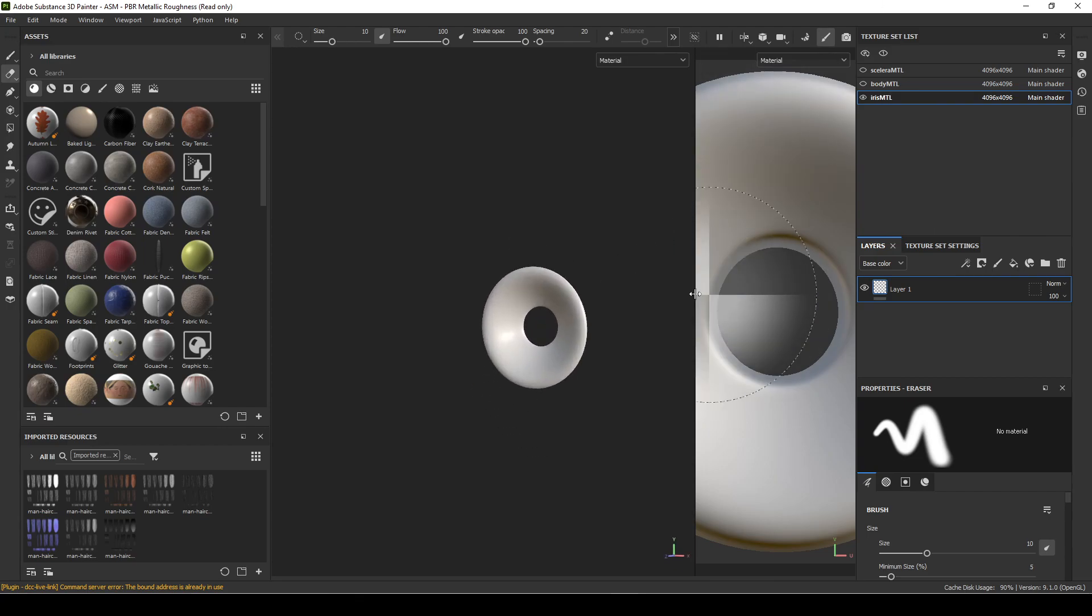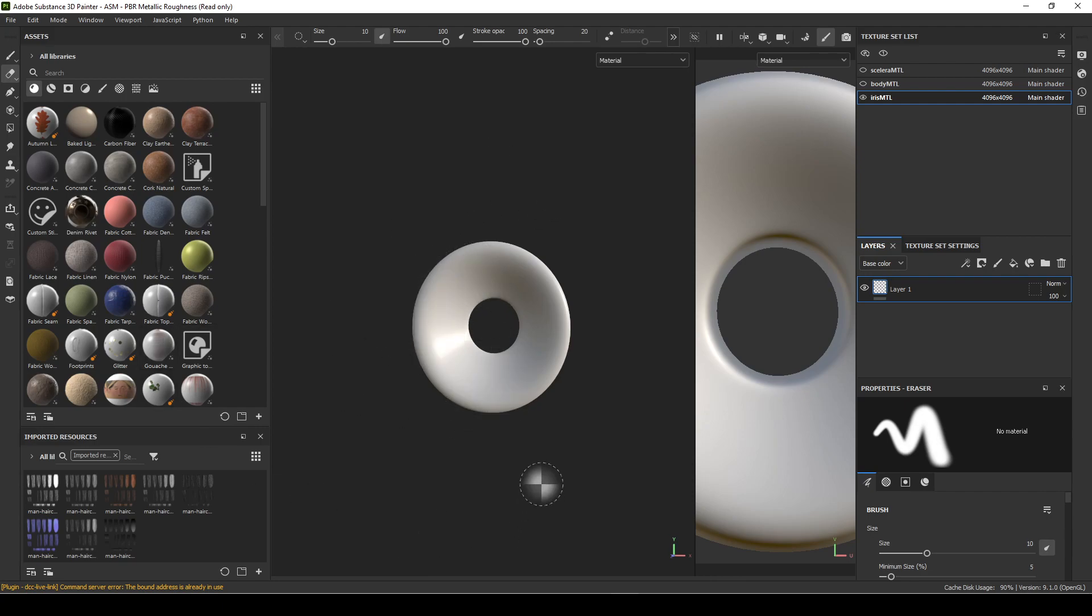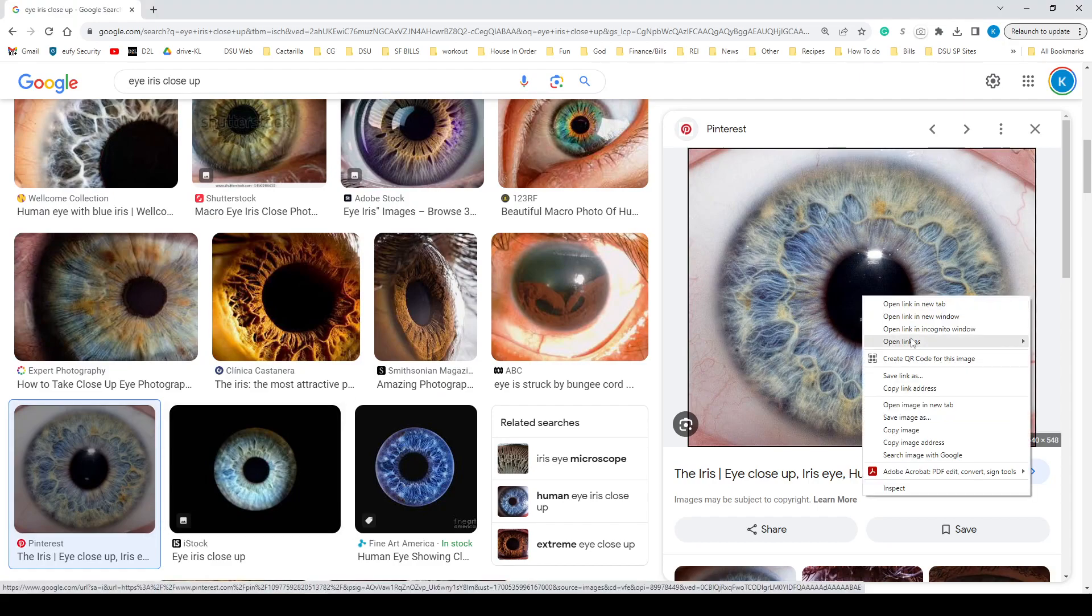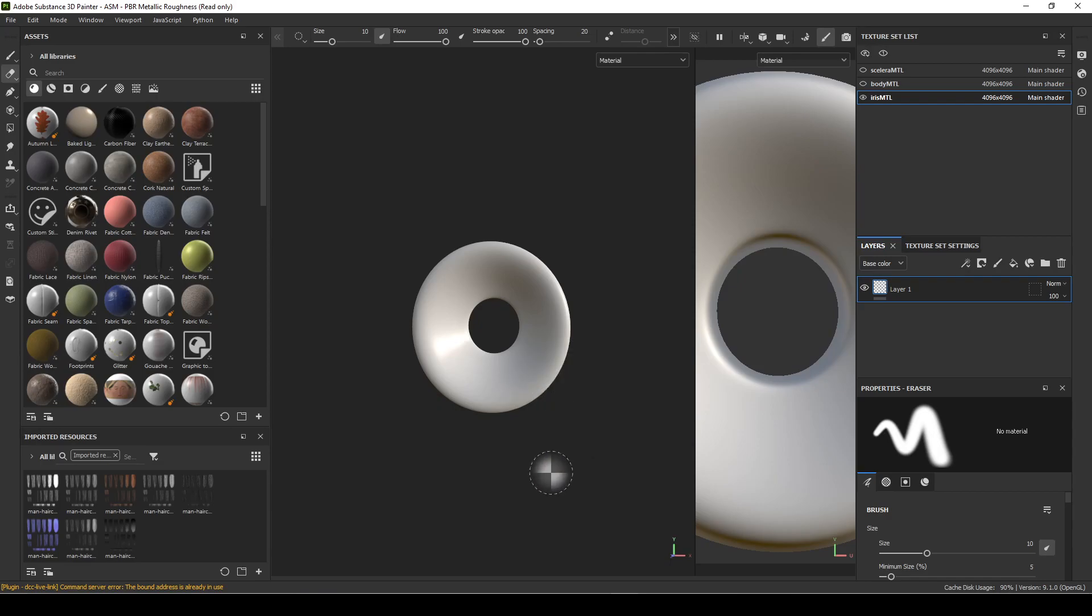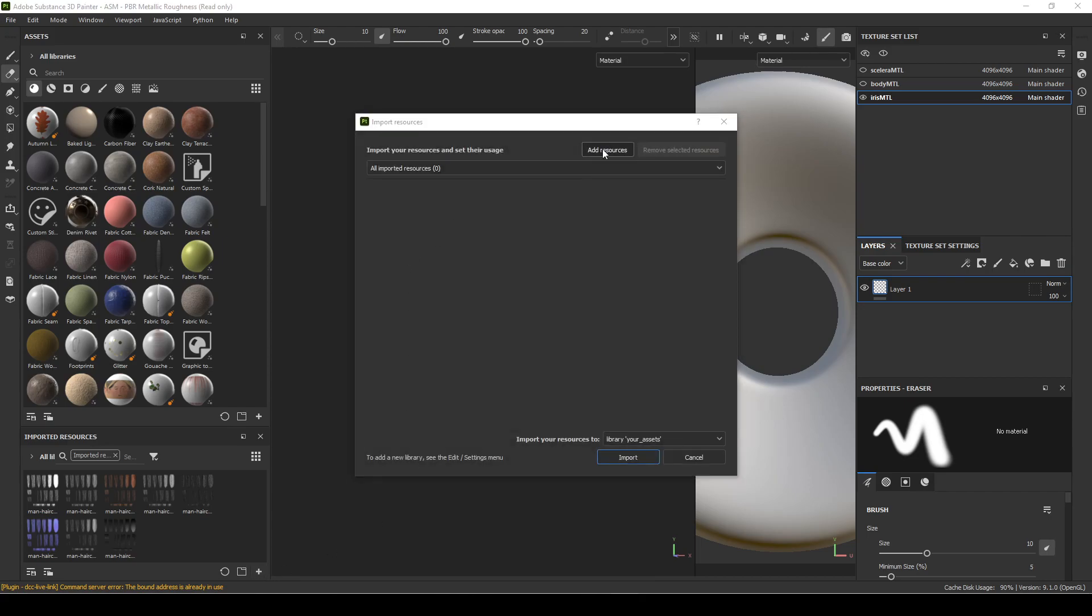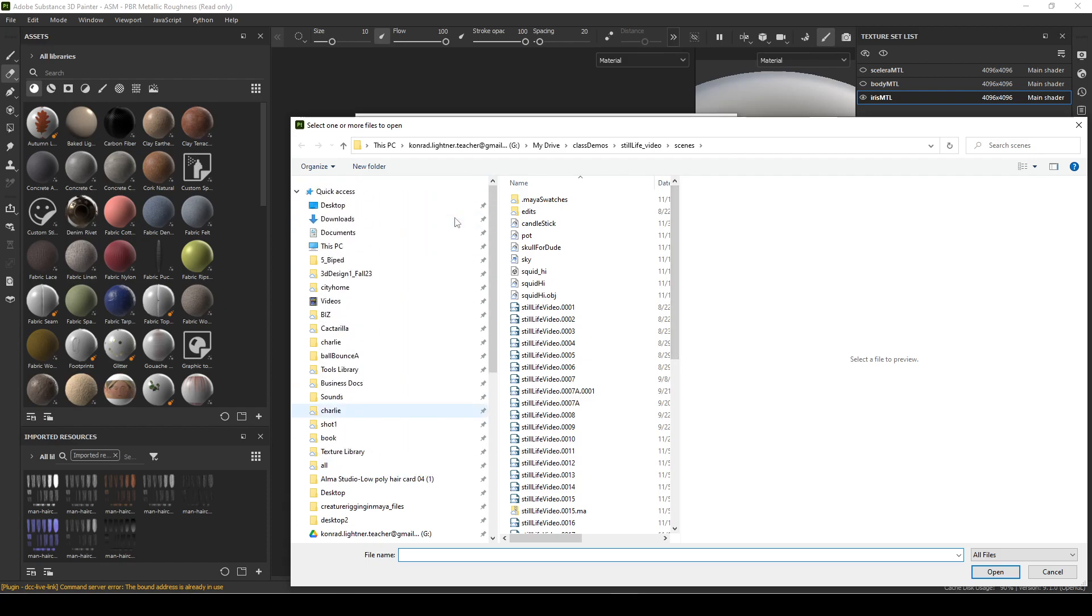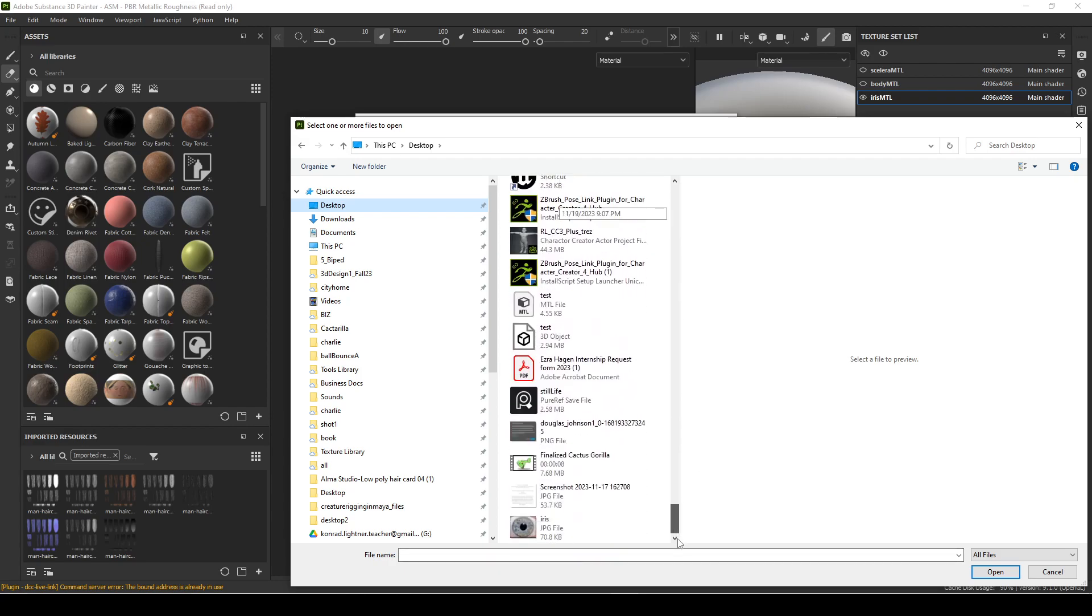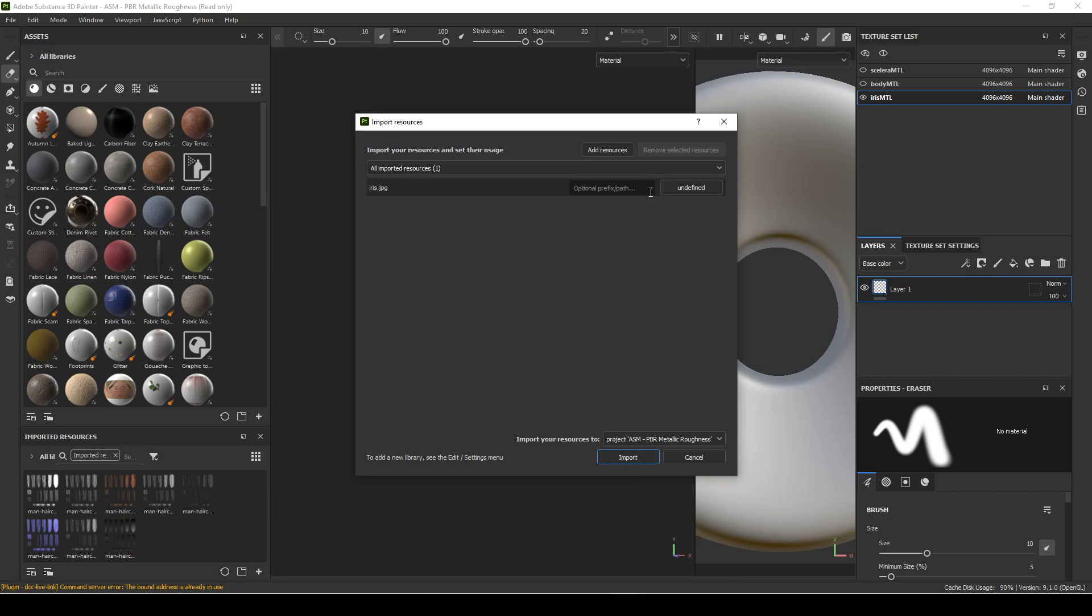Now I would do some searching on close-up of eyes, and figure out we're going to take an image and basically project it on here. So I'll do a little searching and find mine. I found one. I'm going to save this on my desktop, and then I'll import it into Substance. I'm going to go to plus here, add resources. I'll use Texture and I'll do Iris for the name. Import.